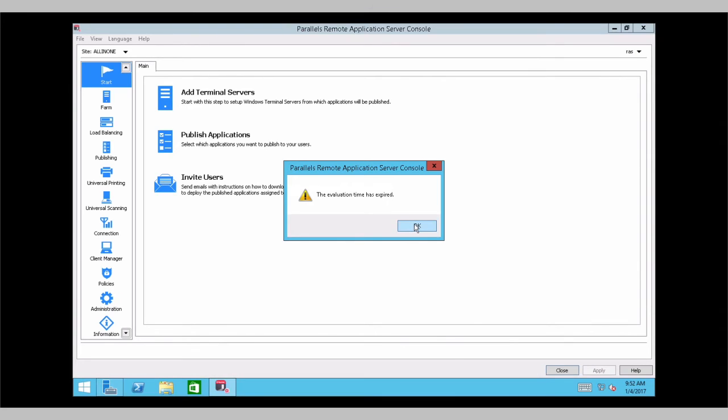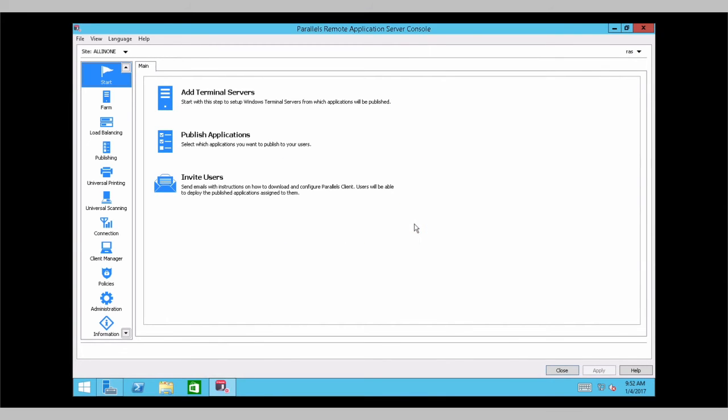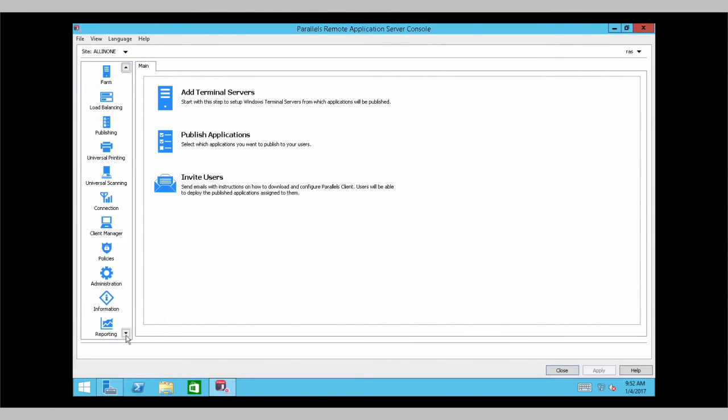We're checking the configuration of Parallels Remote Application Server. And now you have to reactivate your license and trial key, which is fairly simple.